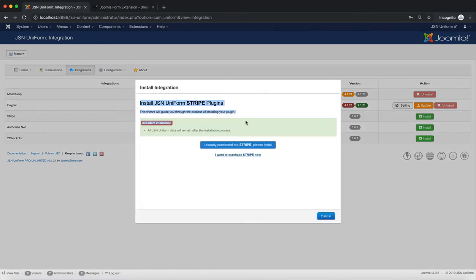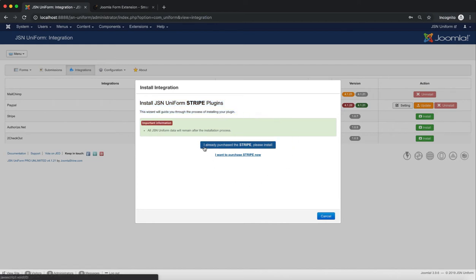Click on the text, I already purchased Stripe, please install. Or click on, I want to purchase Stripe now, to purchase the Stripe plugin.